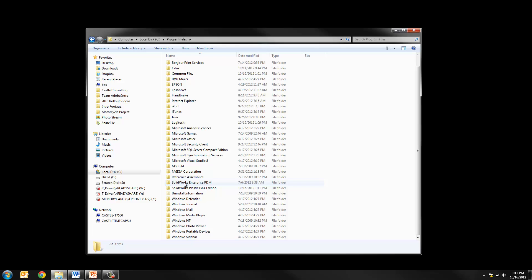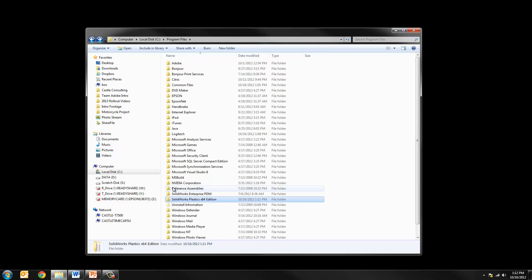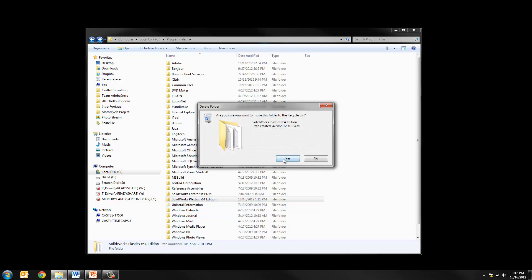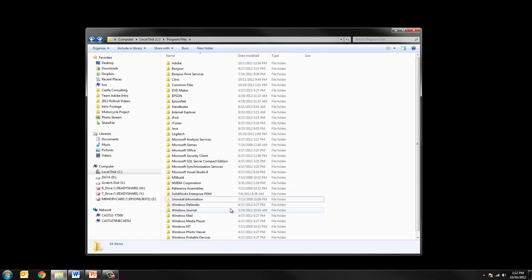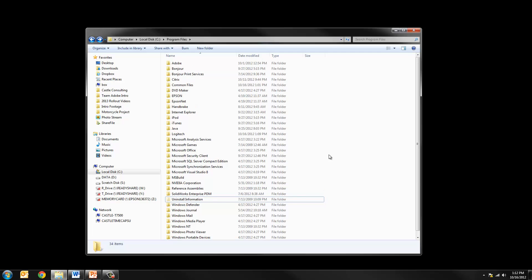There's the Enterprise folder, there's a Plastics folder. I will simply come in here and delete the top level of the Plastics directory. You notice that the SOLIDWORKS folder is gone so the SOLIDWORKS installation manager did remove that properly.